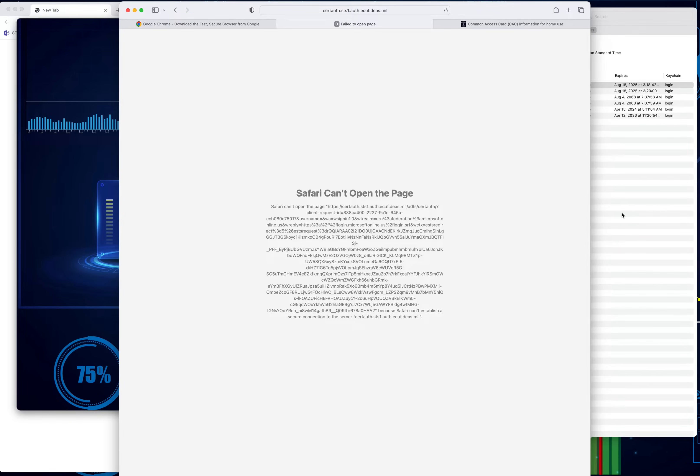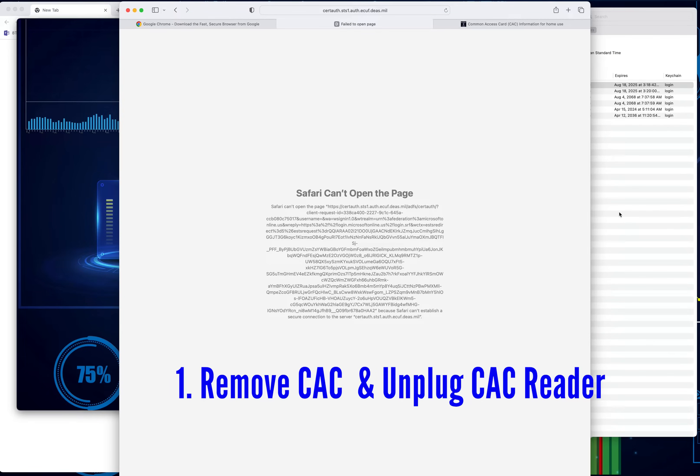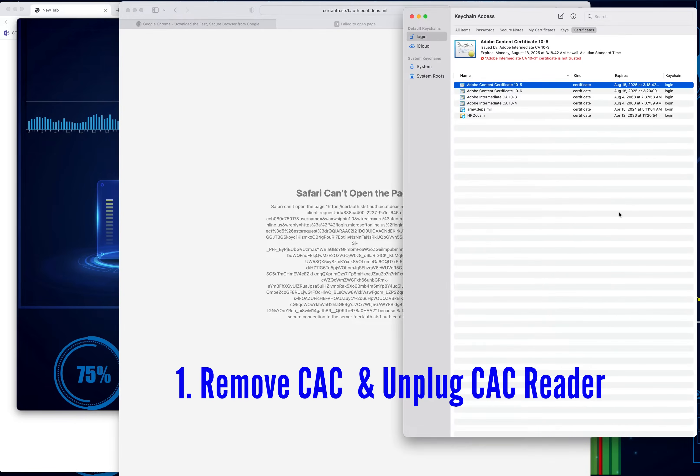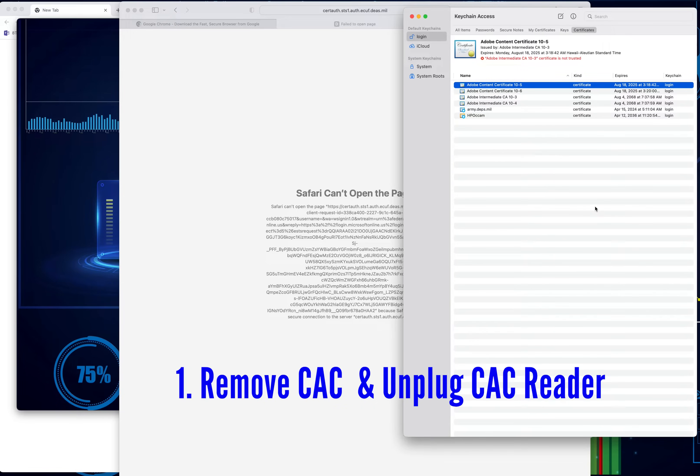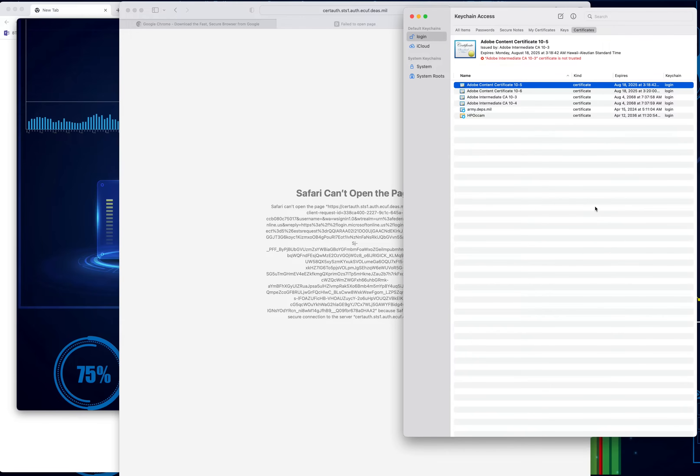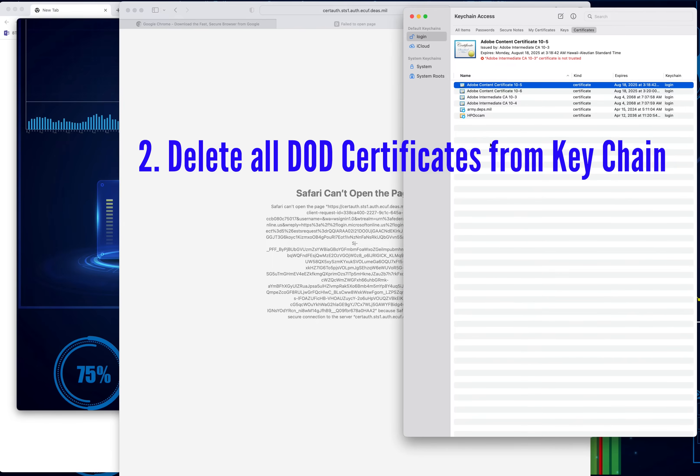Next up, what you want to do is go ahead and unplug your CAC card from the computer. It's kind of important at this stage, so unplug it.